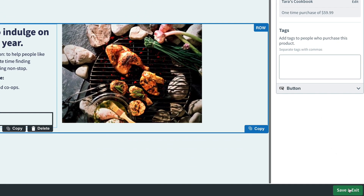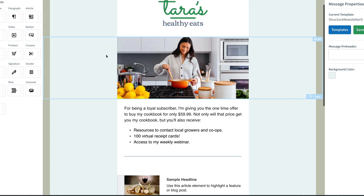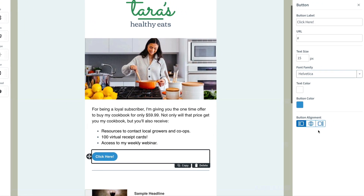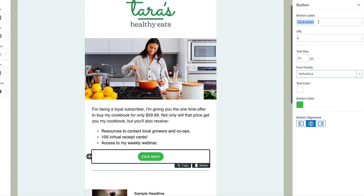I'm going to save this landing page and then copy the URL, so this is what we're going to use in our email. We'll grab the button element, drag it in, change around a few things — we'll align the button, change the color so it's the same color as our button back on the landing page, and we'll edit the text to say 'Buy our cookbook.' Finally, we'll paste in the URL of our landing page where we're selling the cookbook.